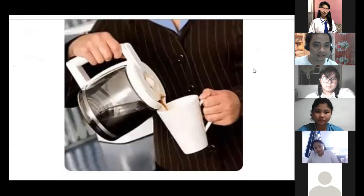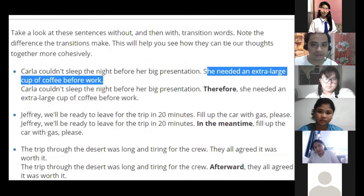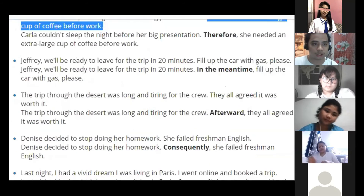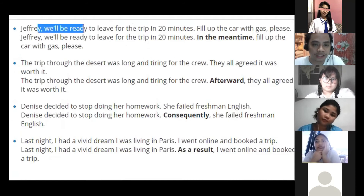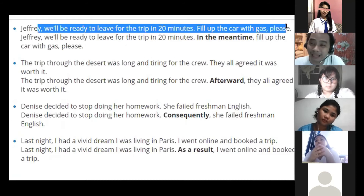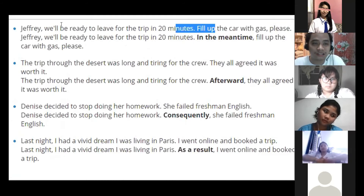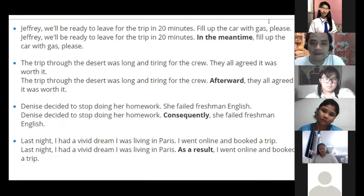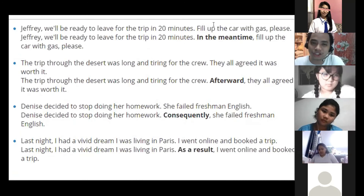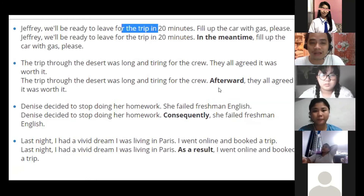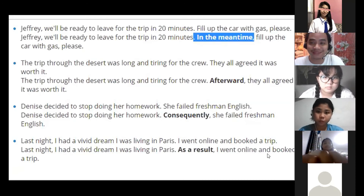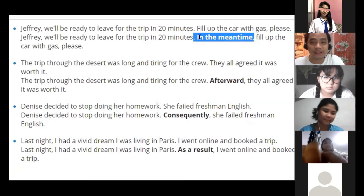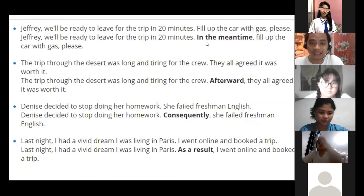Let's look at more examples. 'Jeffrey will be ready to leave for the trip in 20 minutes. Fill up the car with gas please.' Without a transition, you're surprised — what's the relationship? But with 'In the meantime, fill up the car with gas please,' it flows smoothly. Another: 'The trip through the desert was long and tiring for the crew. They all agreed it was worth it.' Abrupt without a transition — but add 'afterward' and readers are prepared. Another: 'Denise decided to stop doing her homework. She failed freshman English.' Adding 'consequently' makes the causal relationship clear.